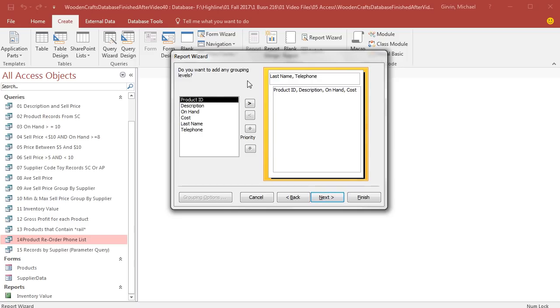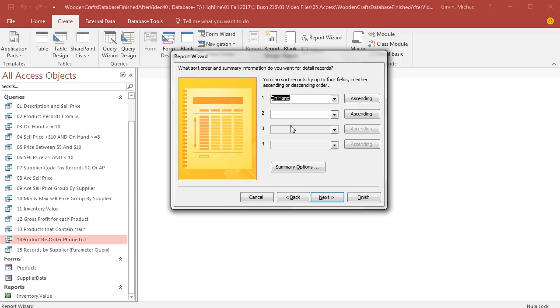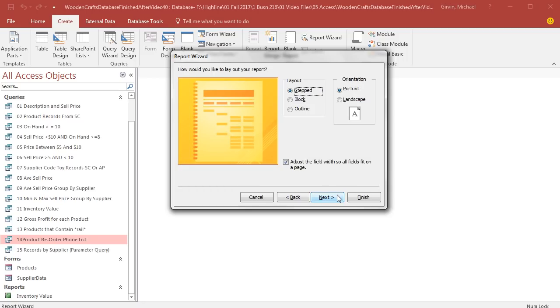Now, it's going to ask us if we want to group, but we don't have any duplicates that we need to group, so we're simply going to click Next. Reorder phone list, I definitely want to do this on hand. The product with the smallest number of on hand units will be listed first. I'm going to click Next.